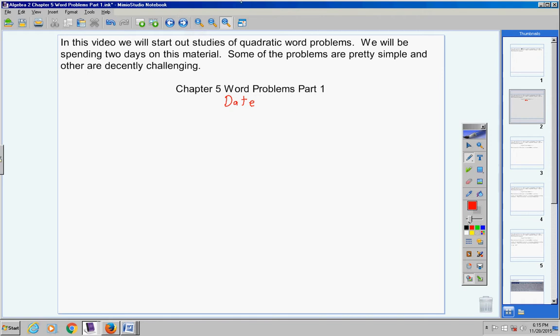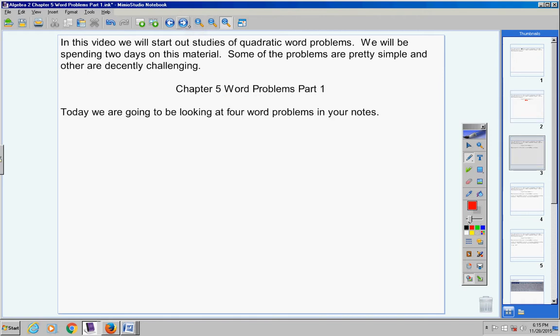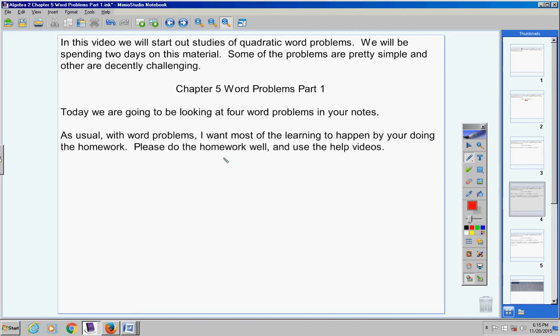Moving on. Today we are going to be looking at four word problems. With word problems, I want most of the learning to happen by your doing the homework. Please do the homework well and use the help videos.